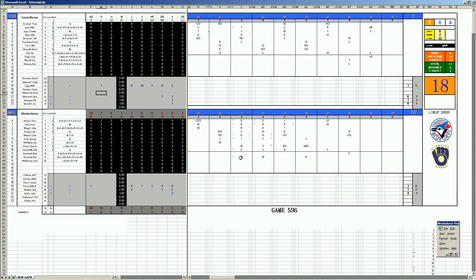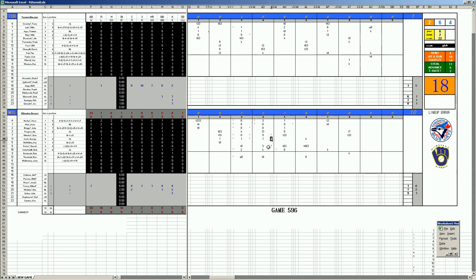I should mention that the Brewers actually had some nice contributions today. We had a Darrell Porter three-run triple in this game, and George Scott had a nice three RBI in the game. Yeah, it was a nice day all around for the Milwaukee Brewers.